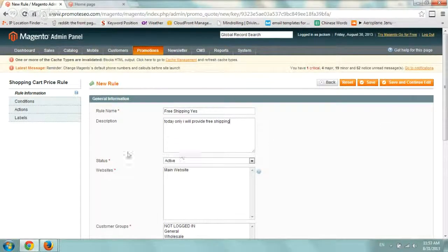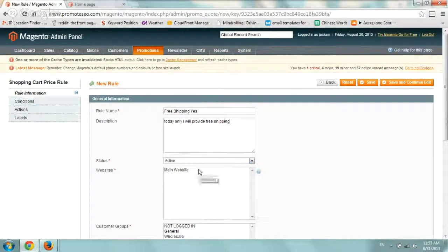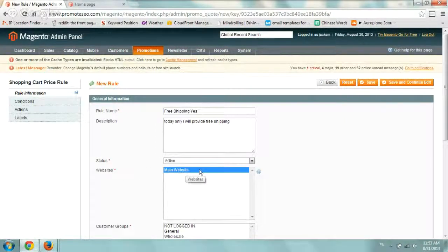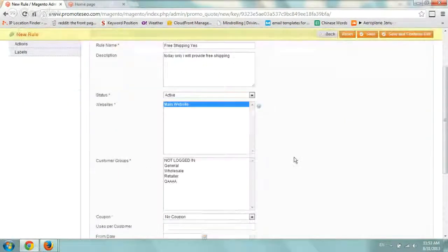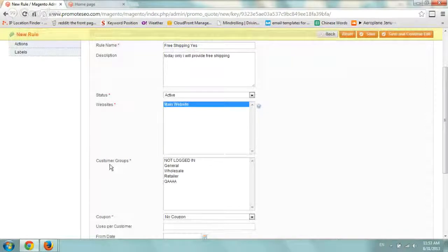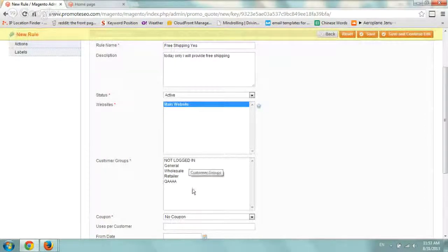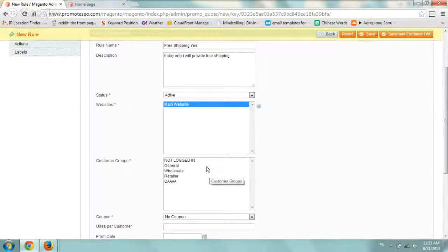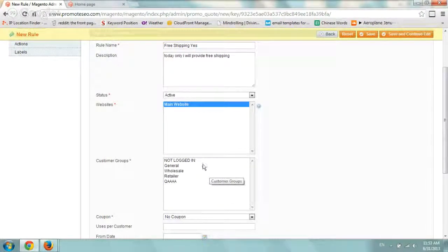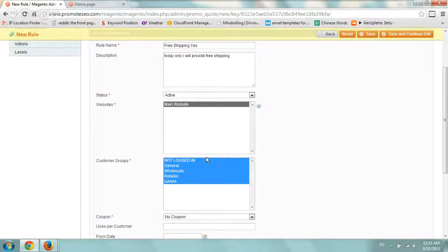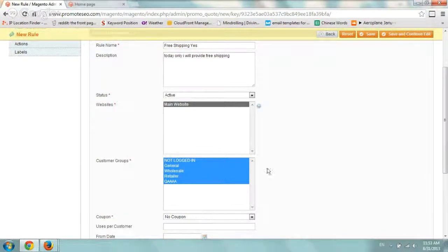And of course you want to make the status active. Make sure it's for whatever website or store you want to have. And as far as the customer groups, you want to select all of the groups that are working for you or that you want to provide the coupon for. So I'm going to select all of them, just anybody, not logged in or wholesale or anything.